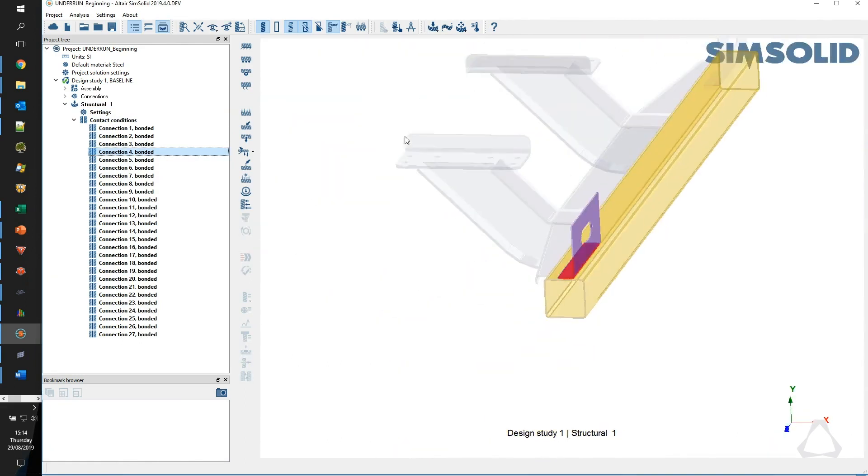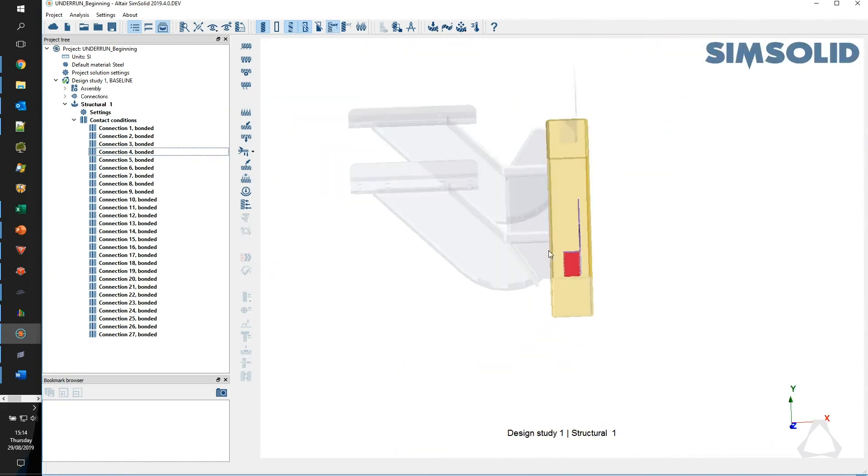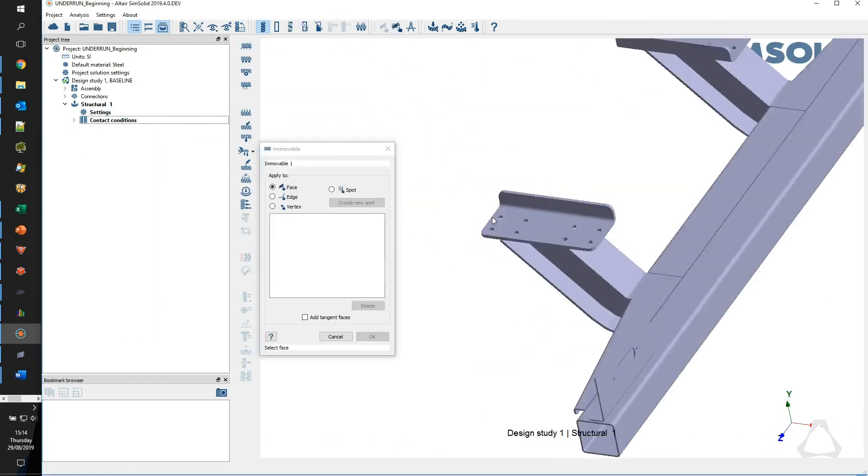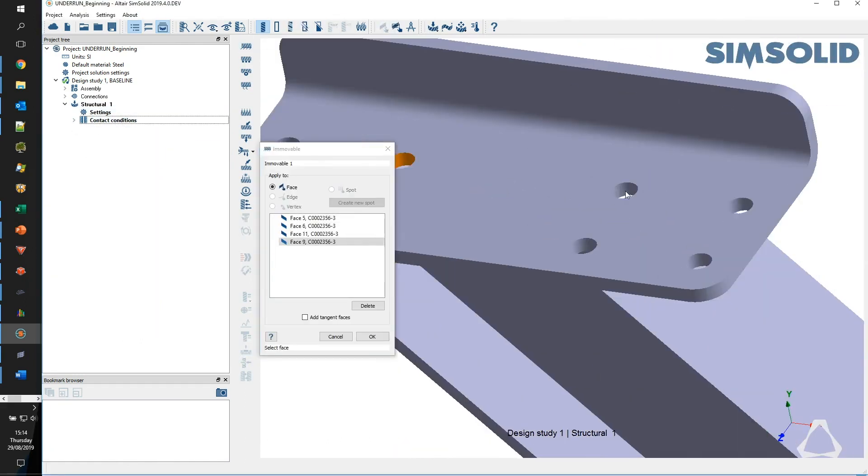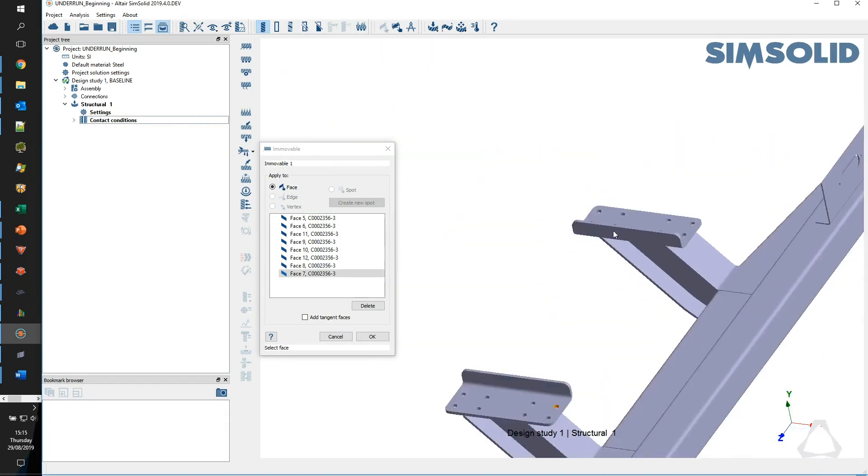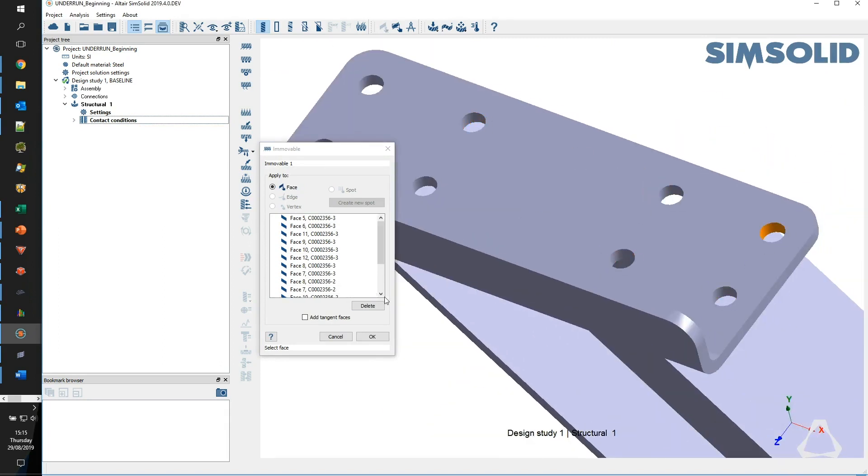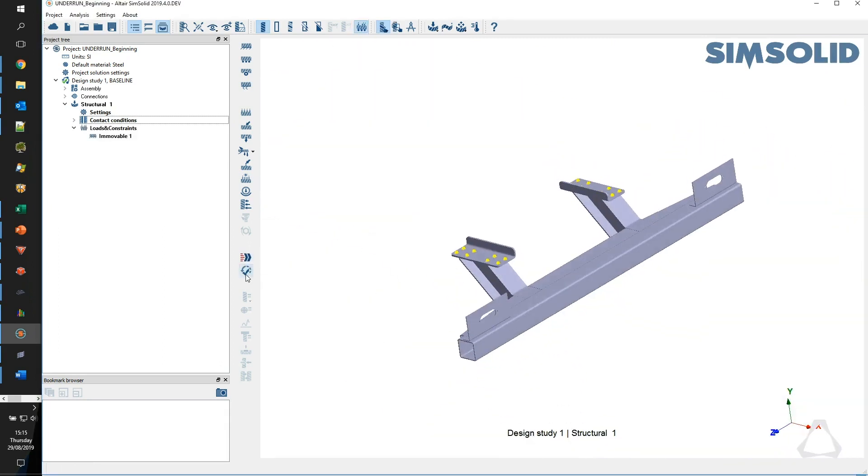In contrast to that, SimSolid might only take half an hour to an hour to set up in the first place, and in terms of processing time it might take 20 seconds to run that software and be able to provide the kind of solutions that we're looking for. So there is a marked difference, fantastic difference.